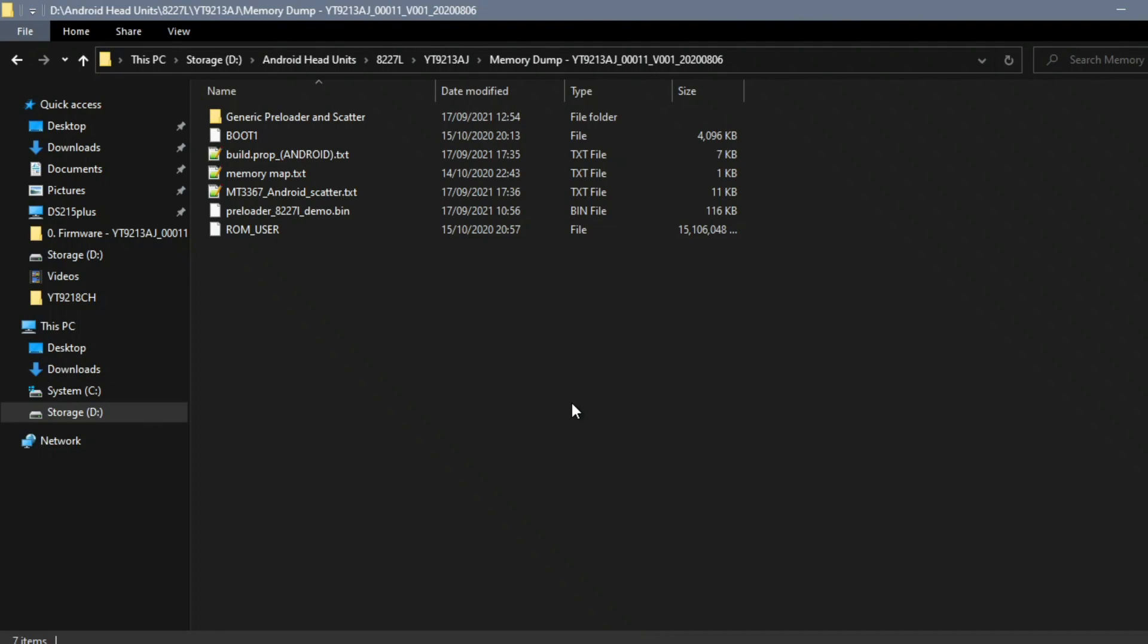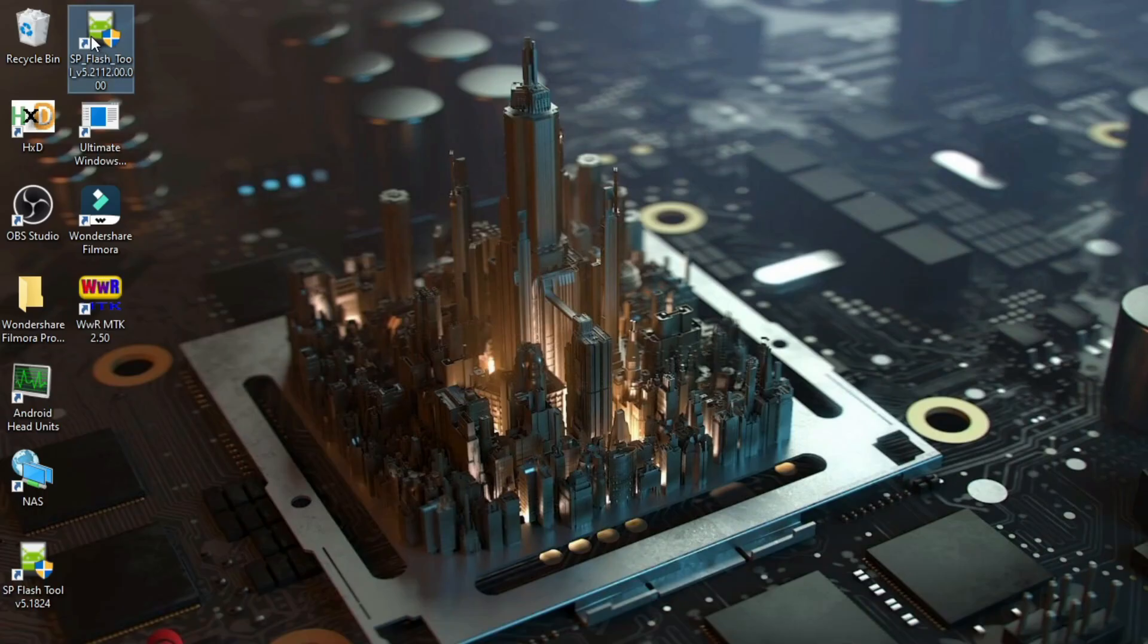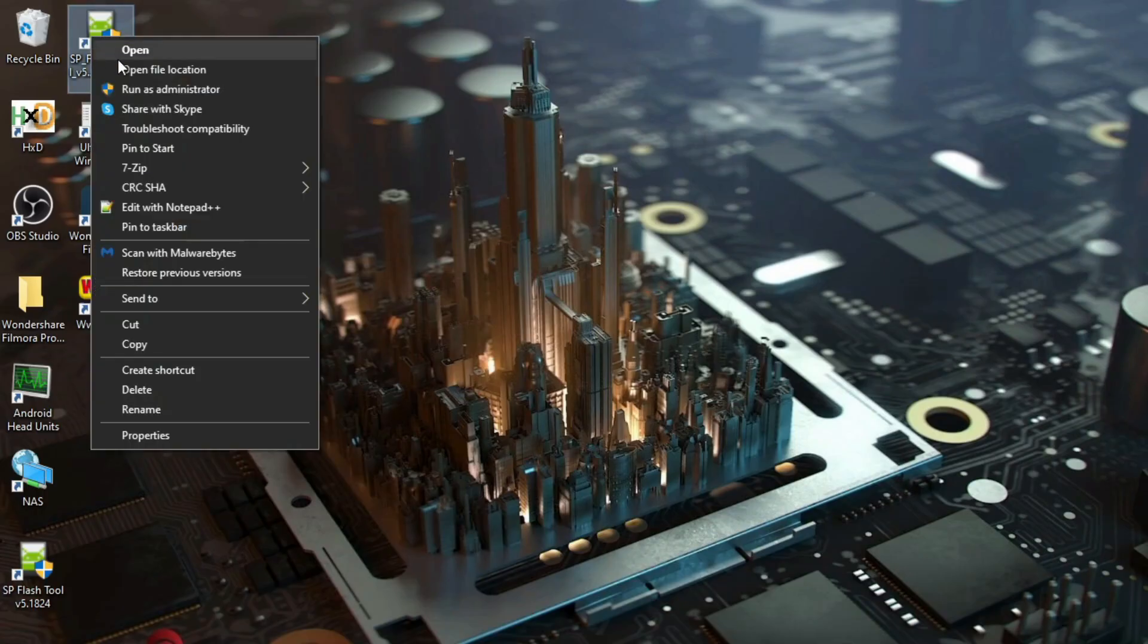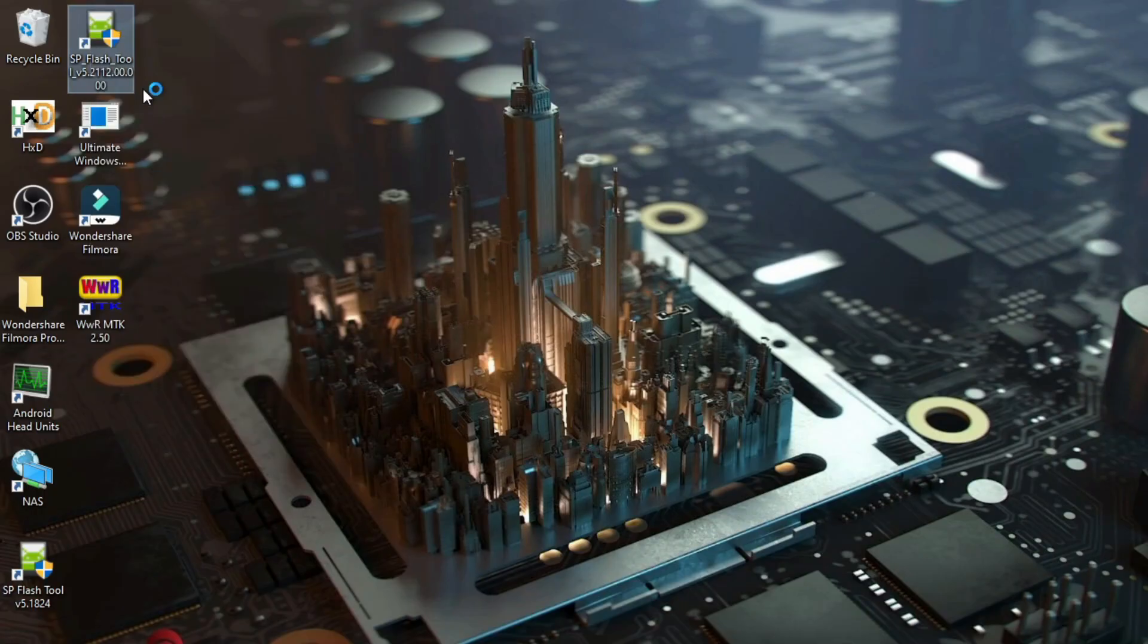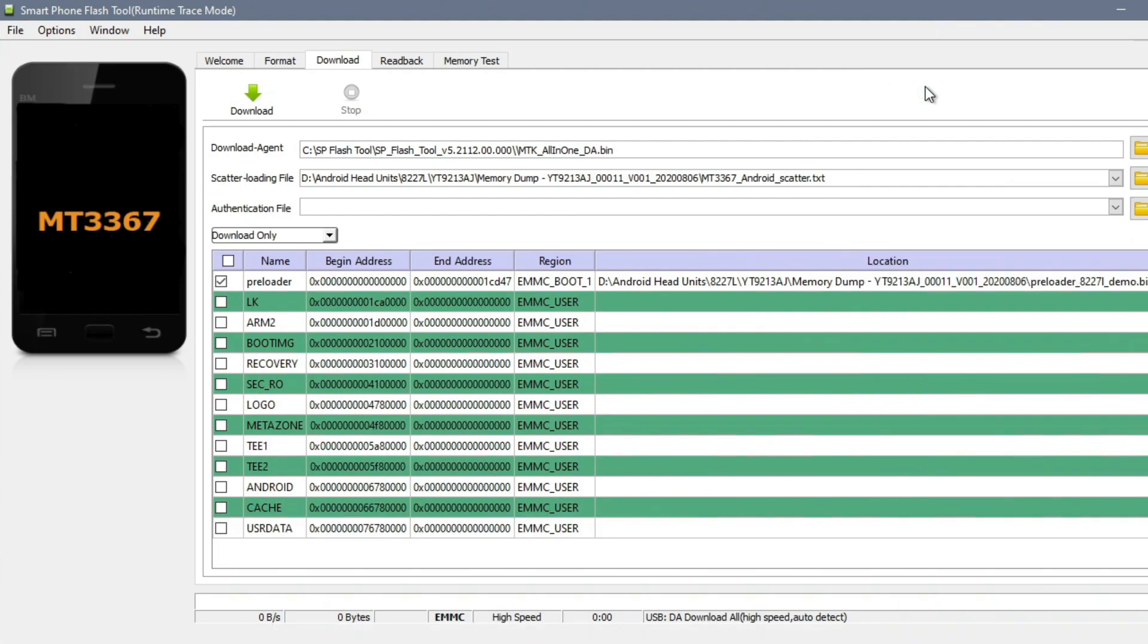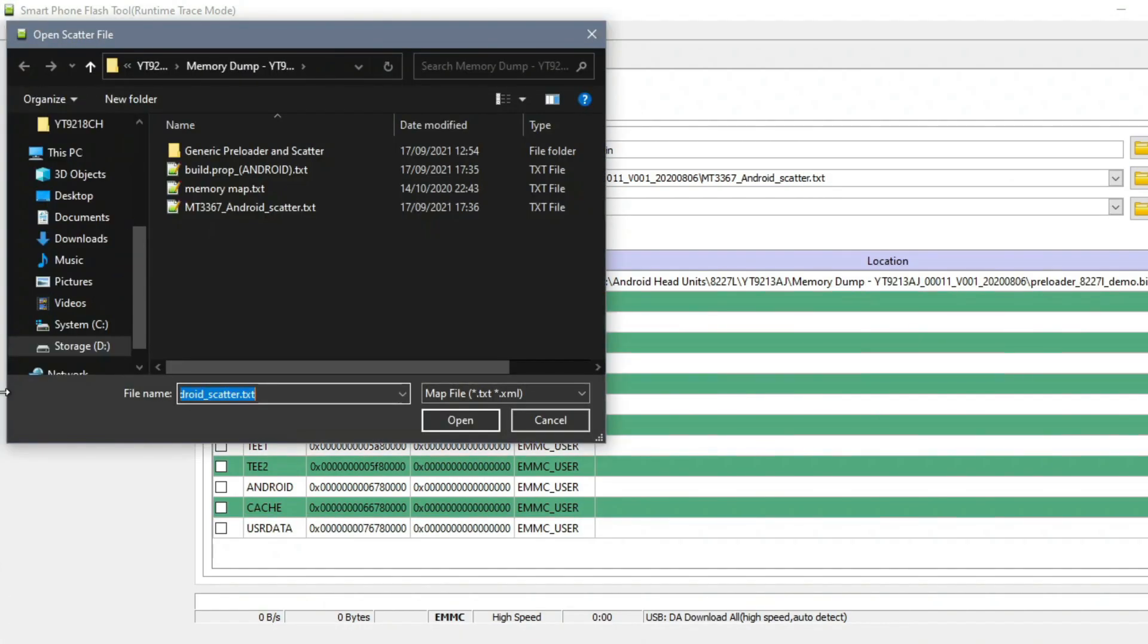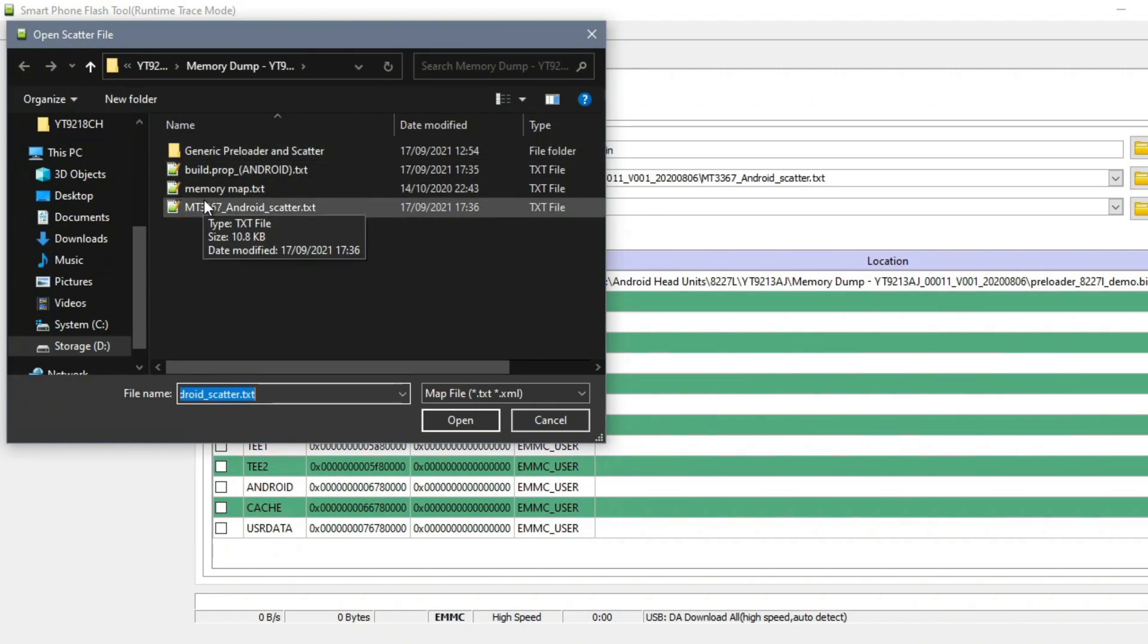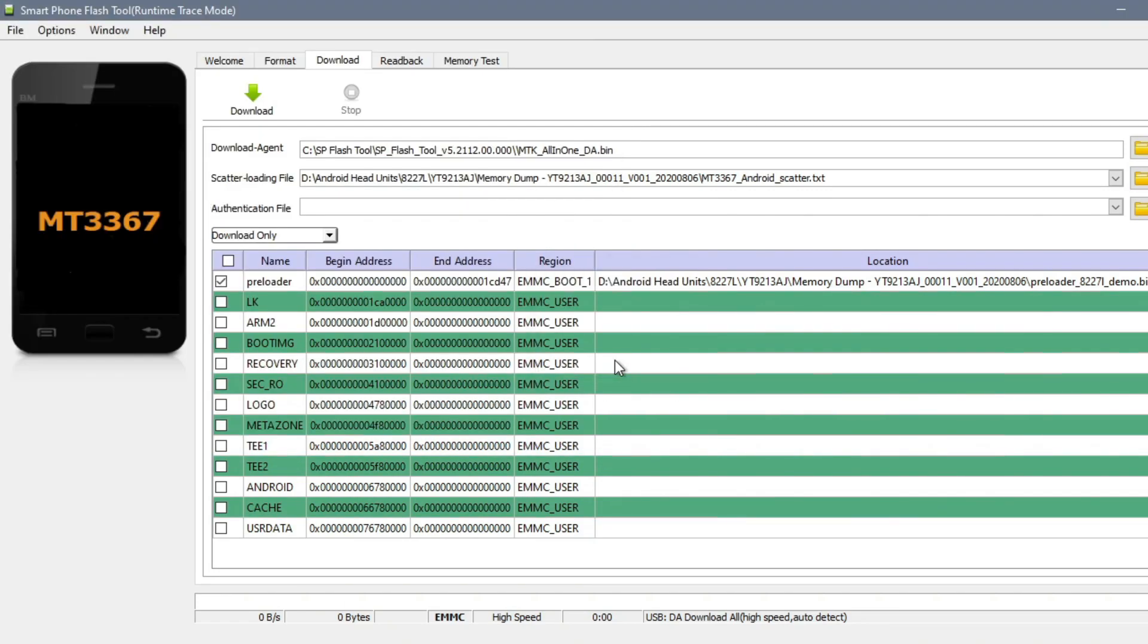Now you're going to start SP Flash Tool as administrator. Then you're going to choose your scatter file in that folder, then you're going to go on to the format tab.